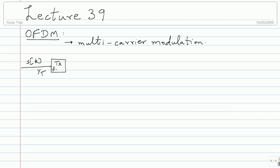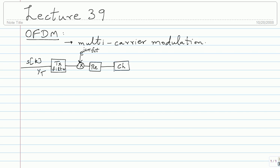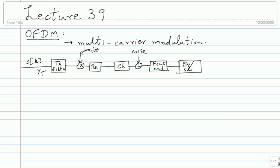Then you sent it through a transmit filter, which was then upconverted — you multiplied by e^(j2π f_c t), there was only one upconversion. This went through the channel, noise was added at the receiver, and then this goes through processing — first the front end, which is presumably analog or very highly sampled — and then you have an equalizer/slicer, and then you're able to make an estimate of S_k at the output of the slicer.